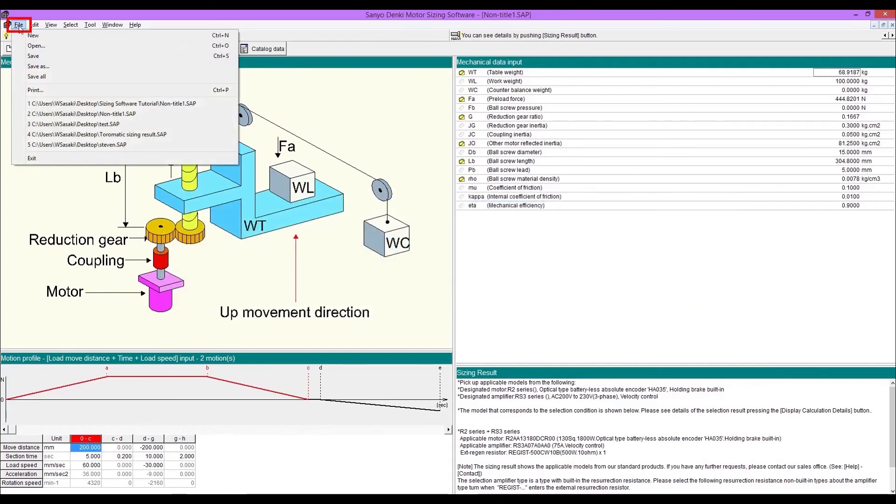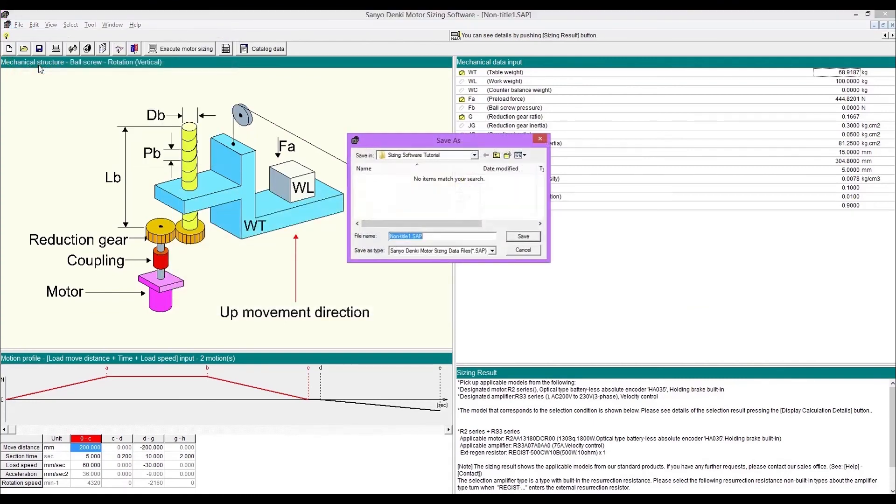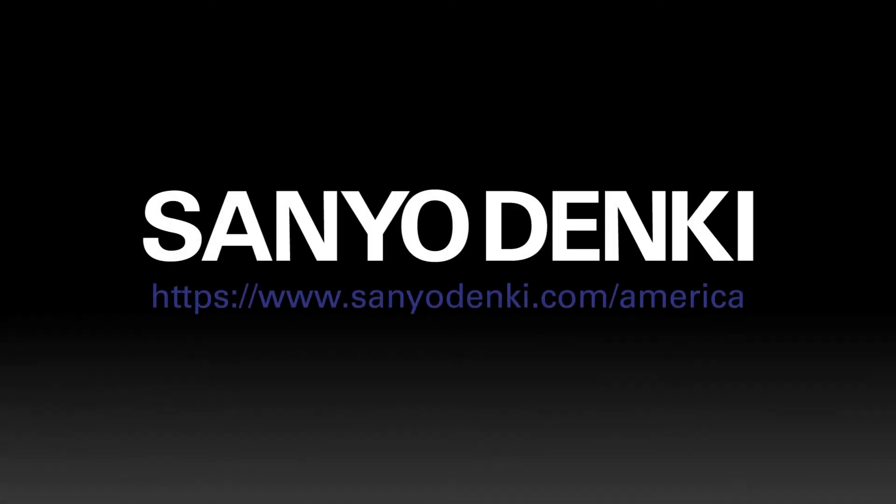Once it's done on sizing, save the file for the record if you like. Thank you for watching this video. Sanyo Denki is a worldwide provider of stepping and servo systems. For more information, please visit our website.